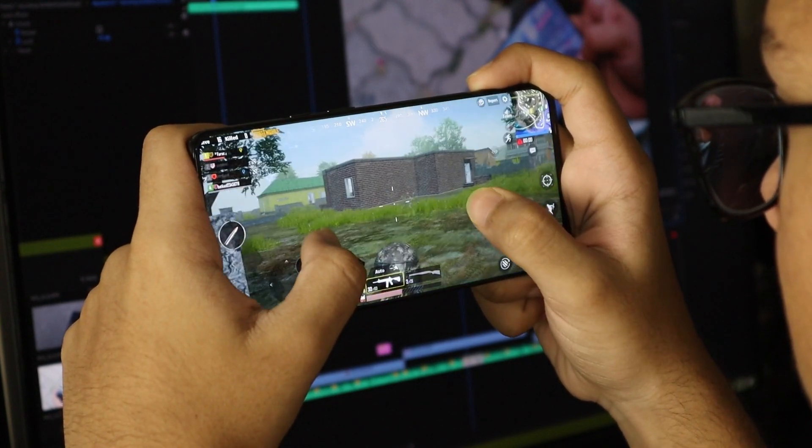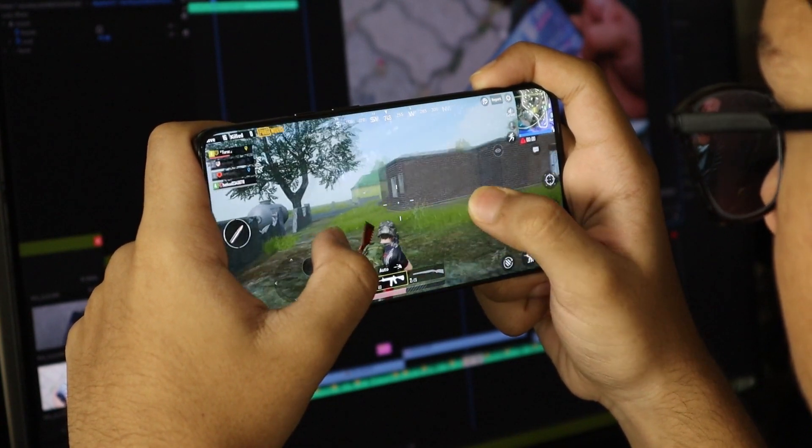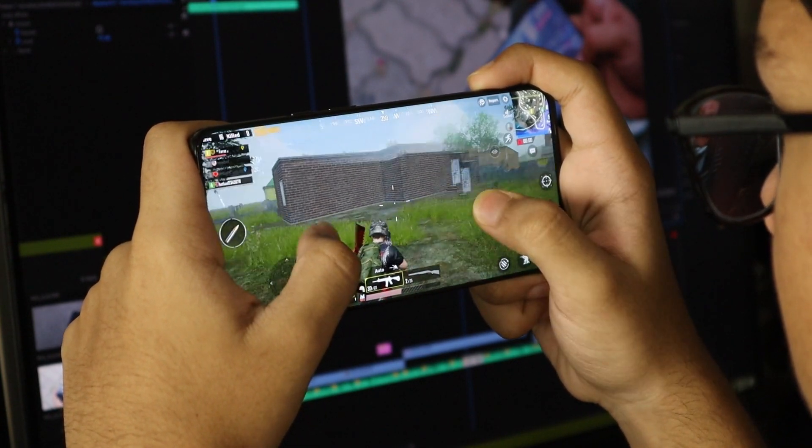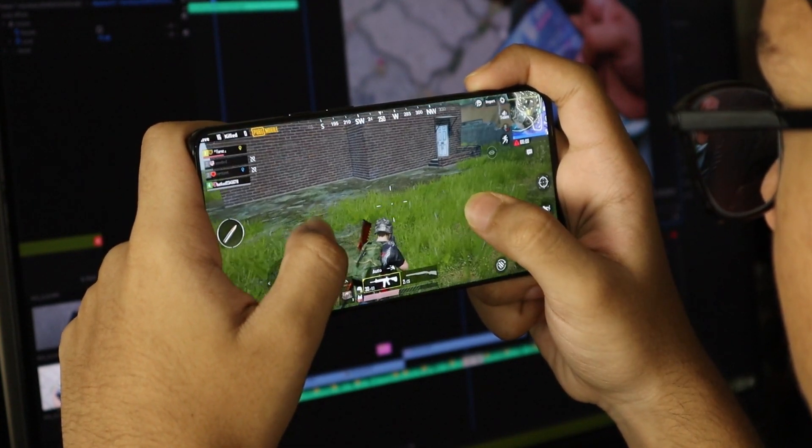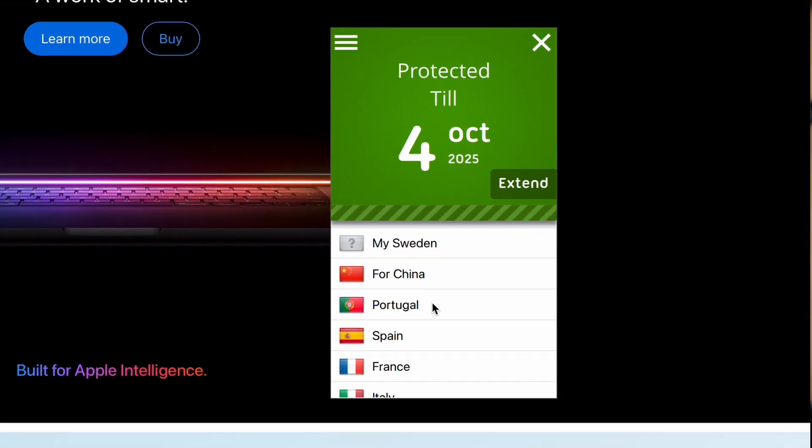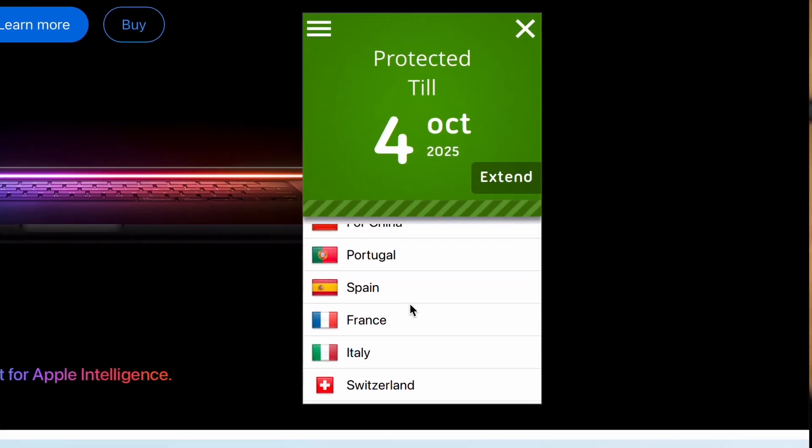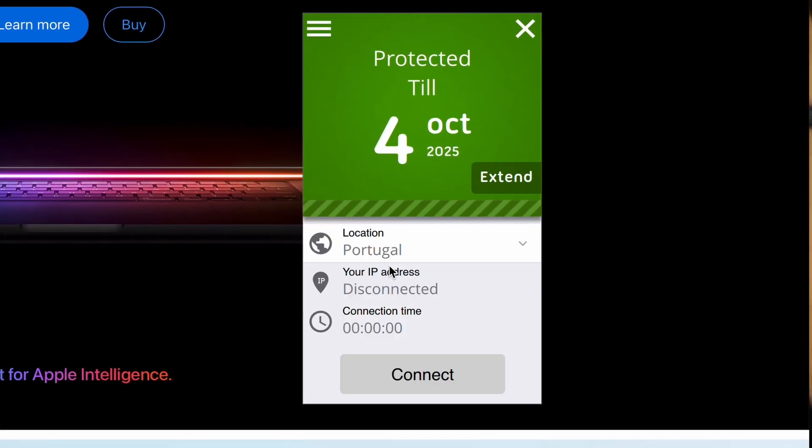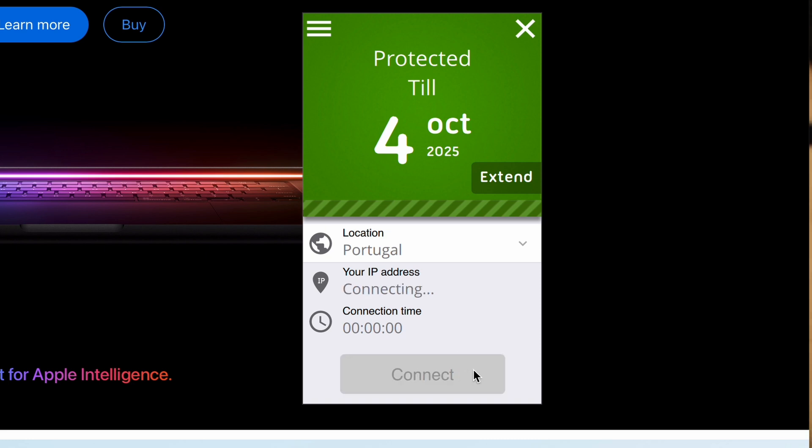this method keeps everything private, encrypted, and in control, all through your Mac. Plus, anytime you want to change your virtual location, just switch servers in the Seed4Me VPN app and every connected device updates instantly.